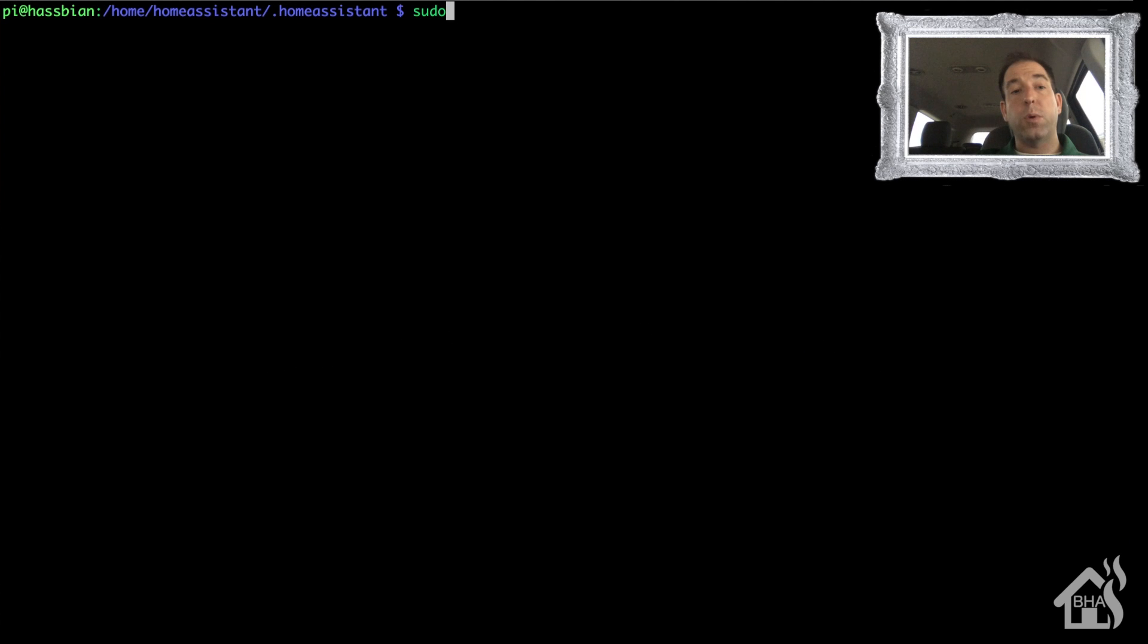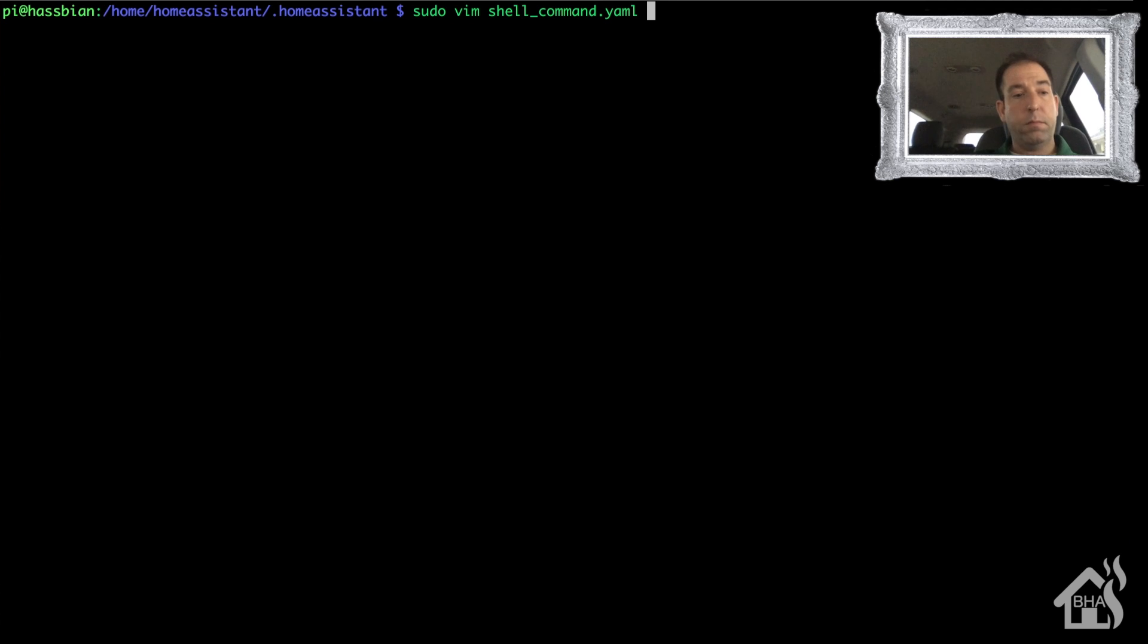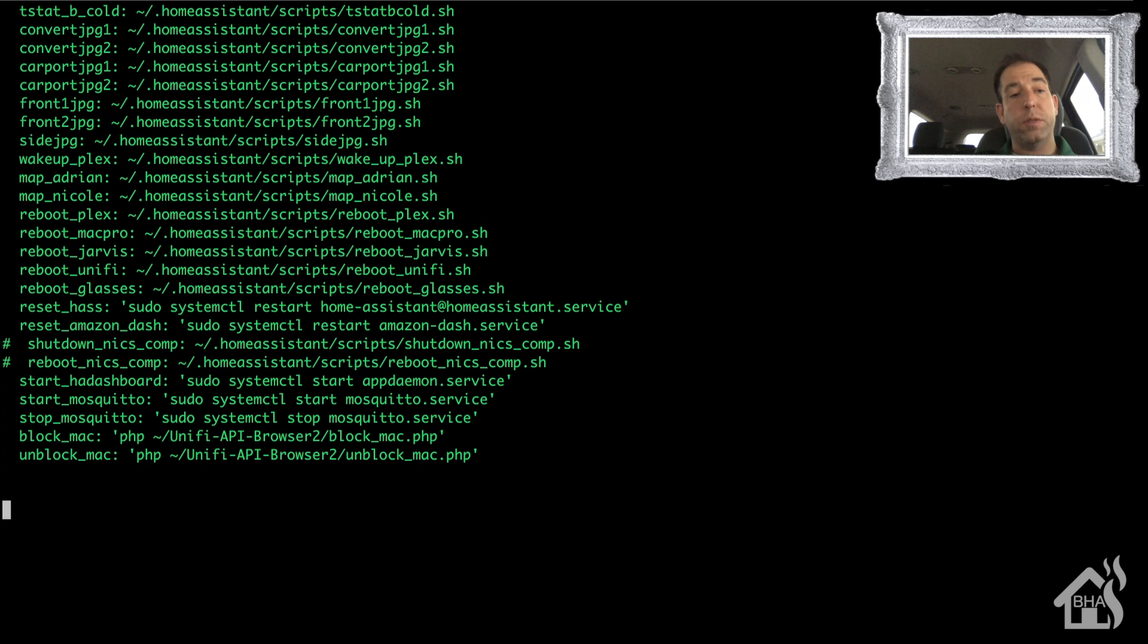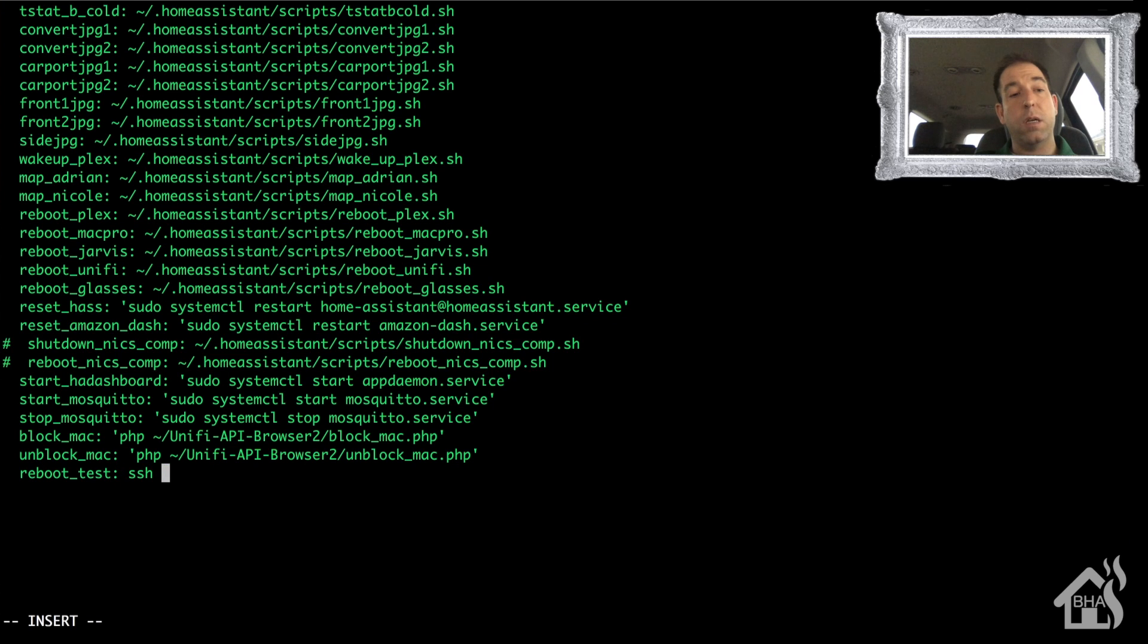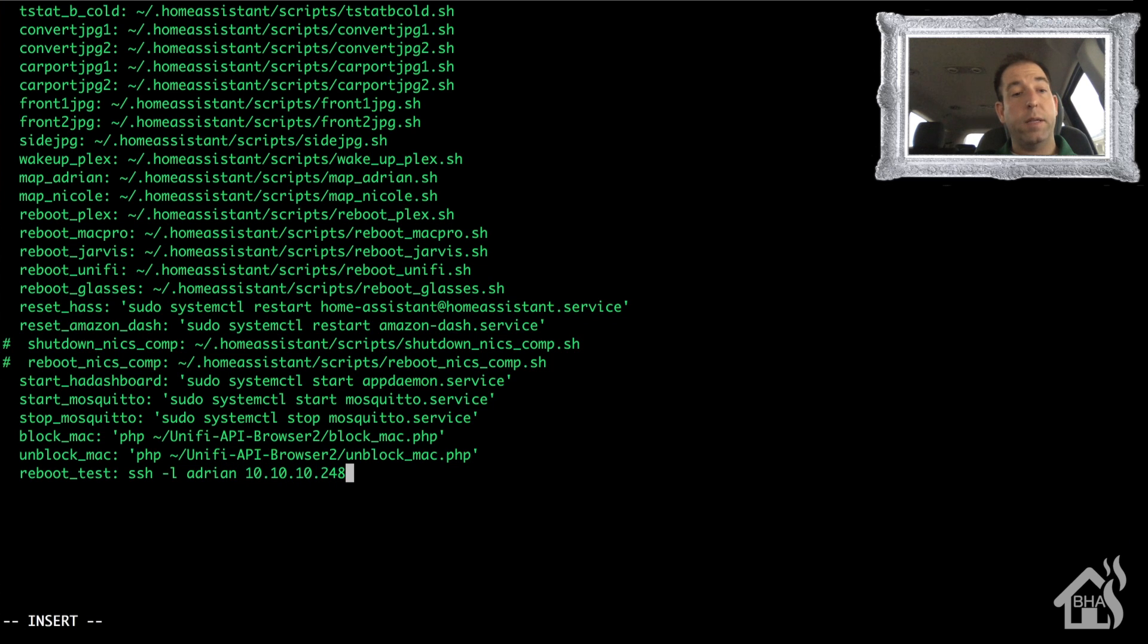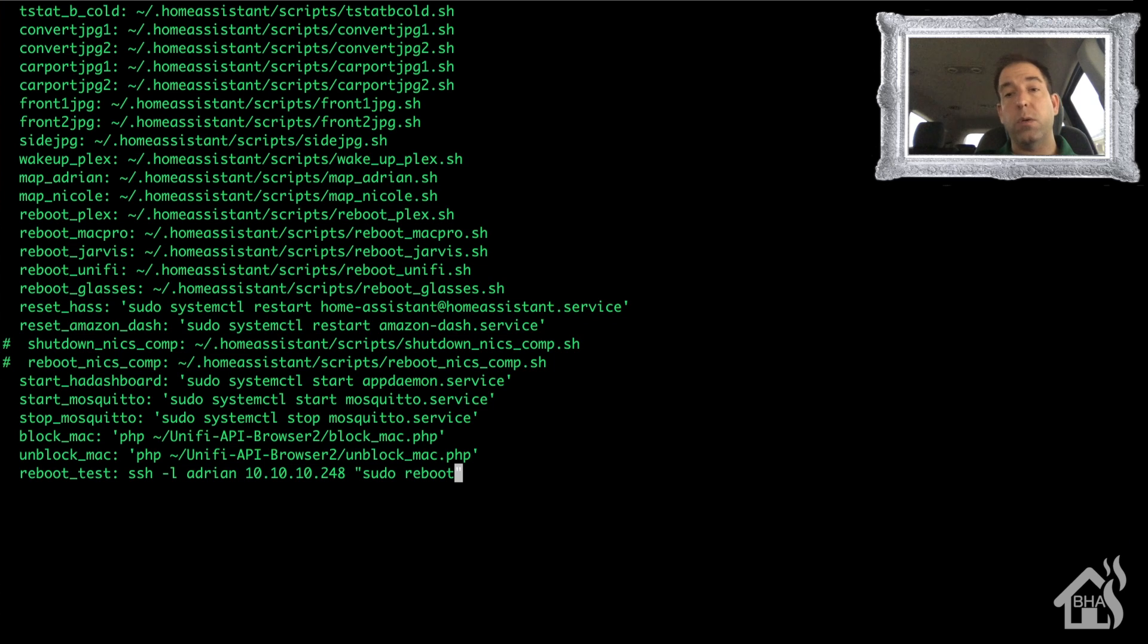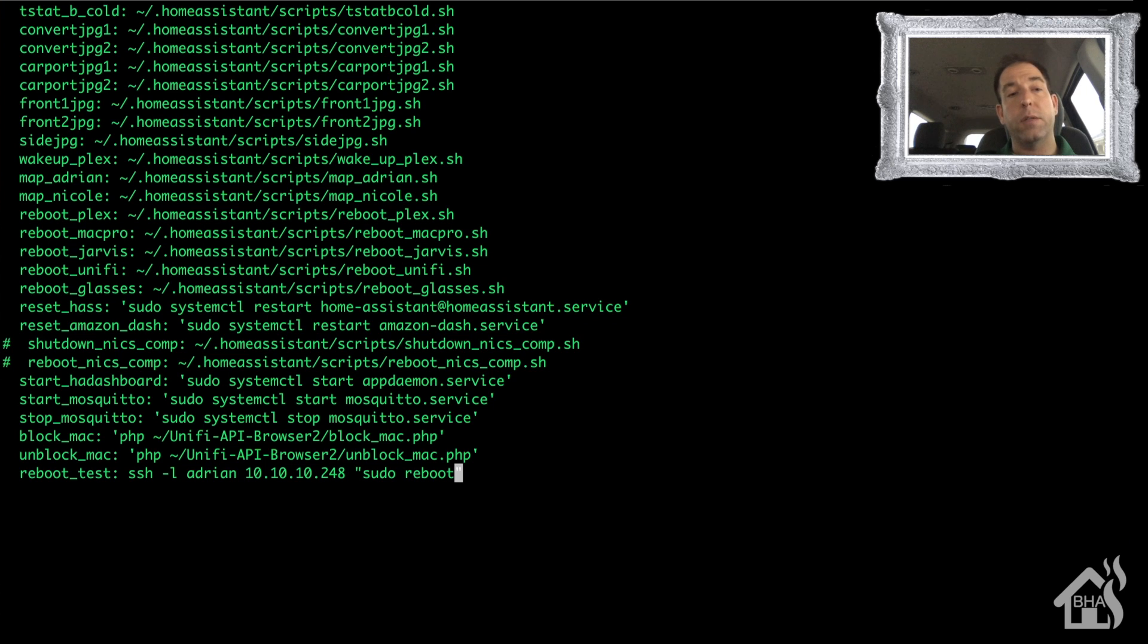So let's move back over to our Home Assistant box. Now we are going to set up a shell command to issue our SSH reboot. I'm just going to call this reboot_test. My command is going to be SSH -L with my username Adrian, the IP address of that remote machine that I want to reboot, and then in parentheses I'm going to type in the command sudo reboot. Like I said, this is for a Linux box so the command and everything would be a little bit different if you're doing it for a Windows or a Mac. If that's something you guys want to see, let me know in the comments and I'll put another video together for you guys.